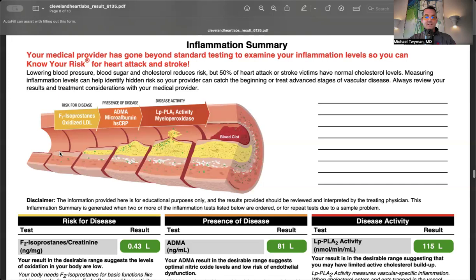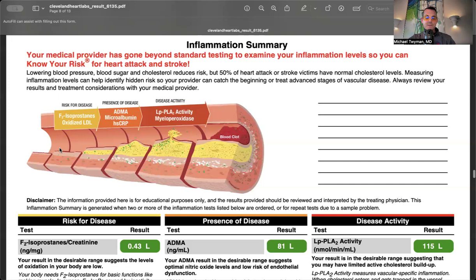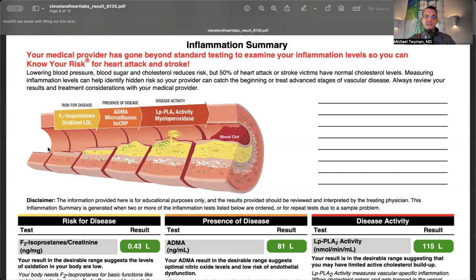Cholesterol is always in plaque, but it isn't always the inciting damaging factor to the glycocalyx. It could be infections, heavy metals, microplastics - hundreds of things can damage the arterial lining. This Cleveland Heart Lab panel assesses things that drive oxidative stress and inflammation.